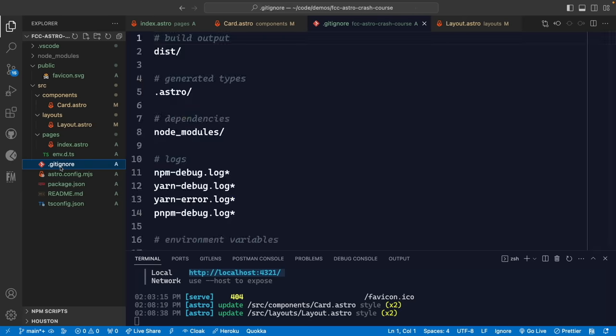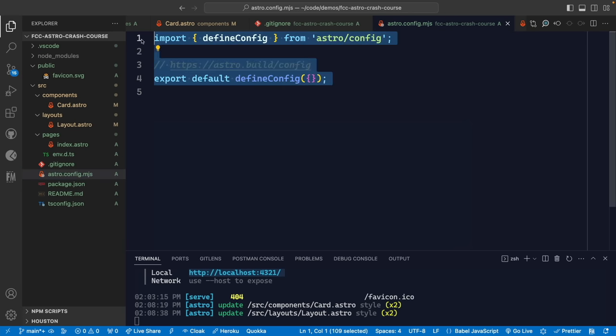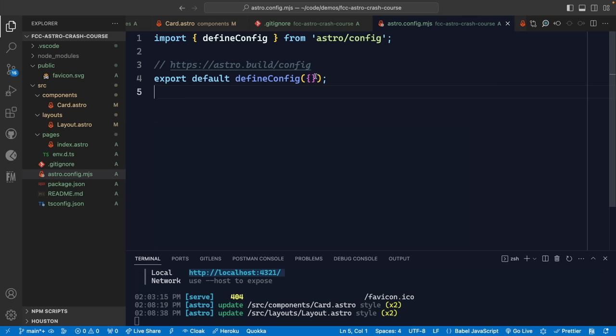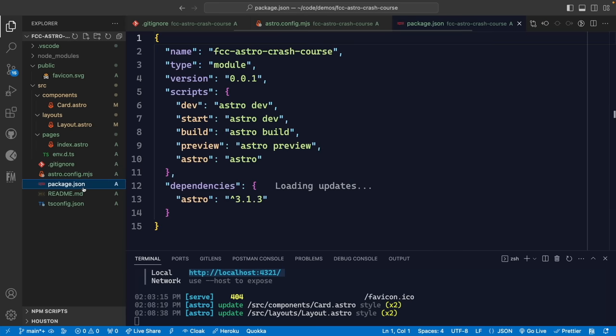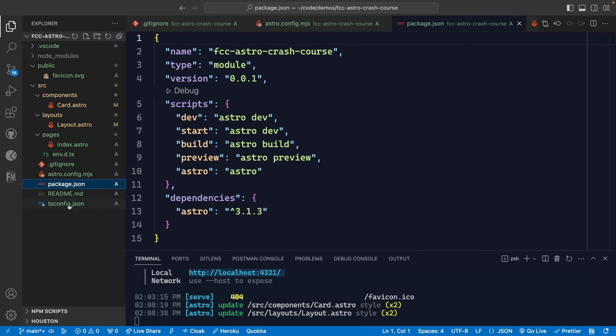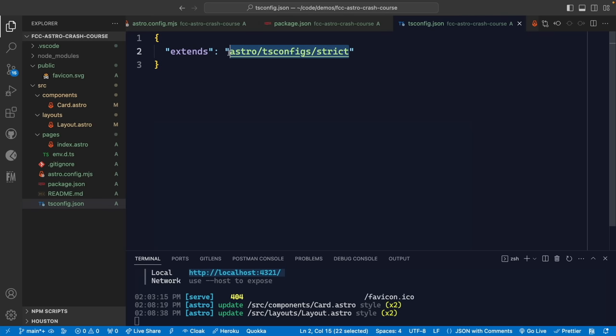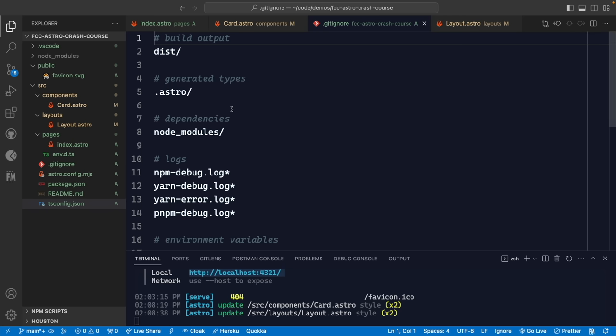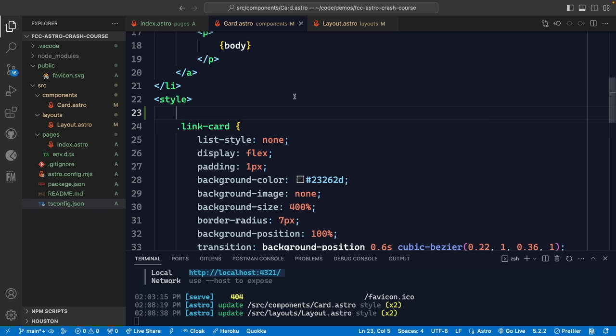The other files include a .gitignore, the astro.config file — which is important for adding integrations, defining how the project is built, and where it's hosted. By default, Astro is a statically generated site, but we could configure server-side rendering here. We also have package.json with run commands, a README, and a tsconfig that extends Astro's TypeScript config.